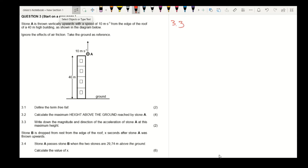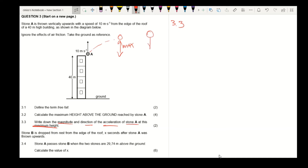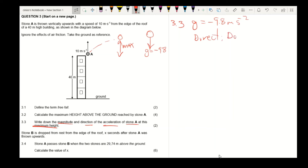Question 3.3: Write down the magnitude and direction of acceleration of stone A at its maximum height. Stone A is projected up until it reaches its maximum height. The gravitational acceleration on this stone is G equals minus 9.8 meters per second squared, and the direction will be downwards.